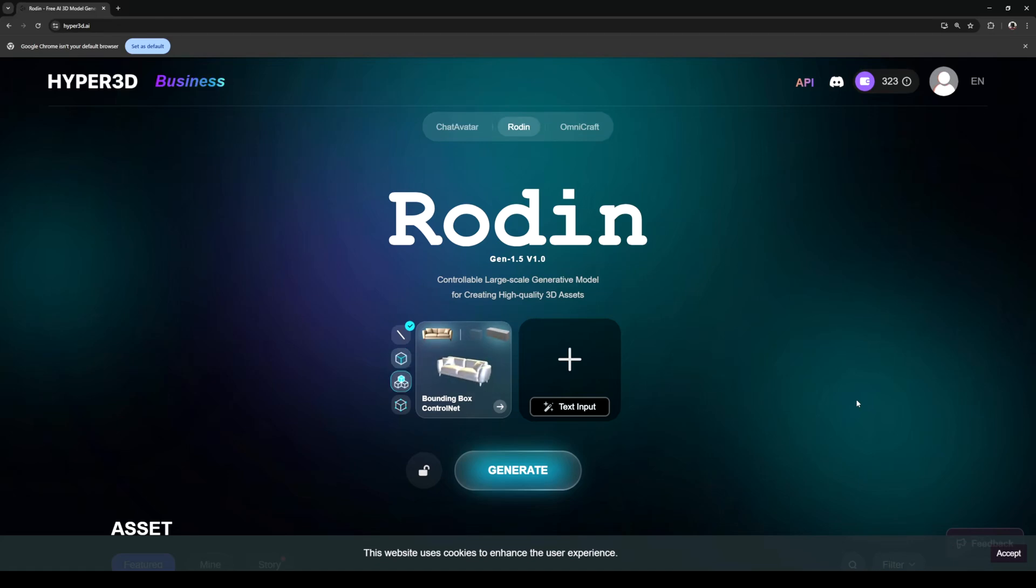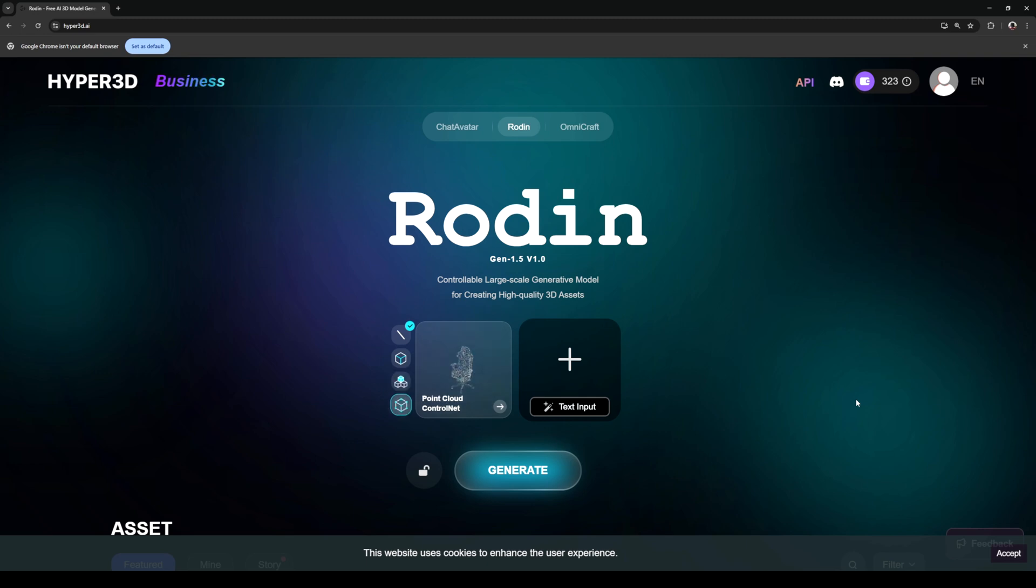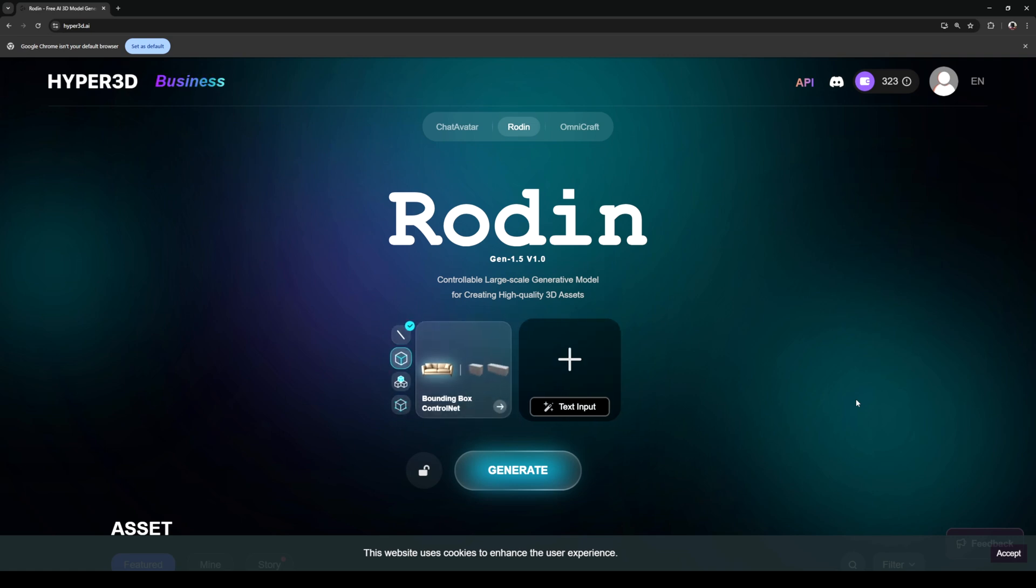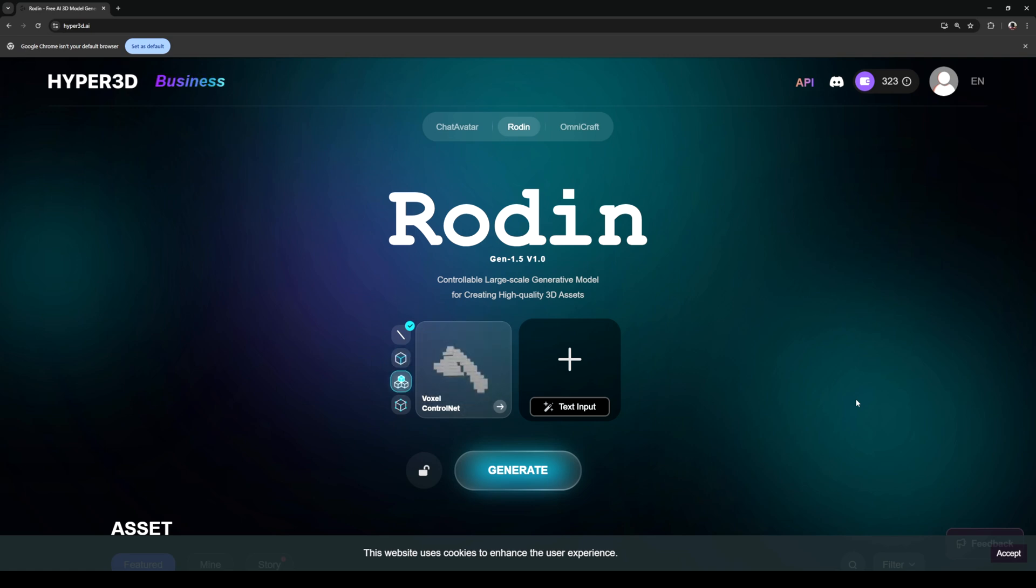Hey what's going on y'all, Jay from jsfilms. In this video we're going to be taking a look at Hyper 3D Rodin 1.5. As you all know I've made a video about this earlier, but they just updated it and I think text to 3D is really getting there.